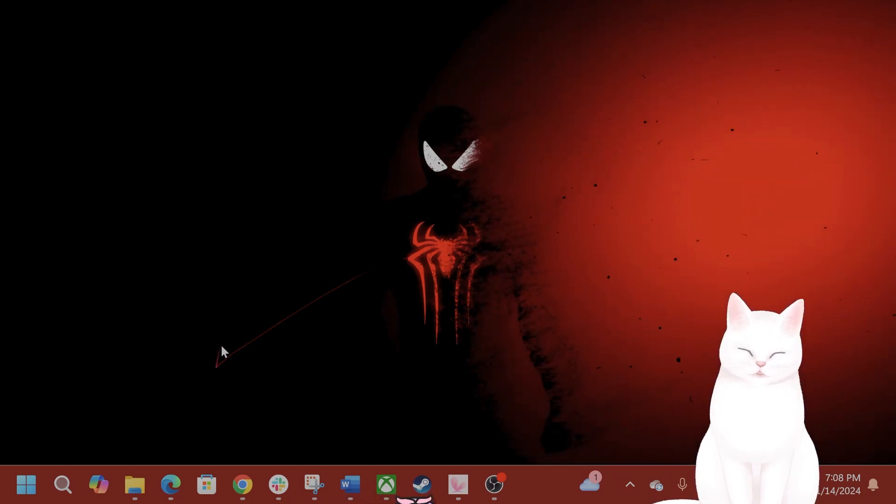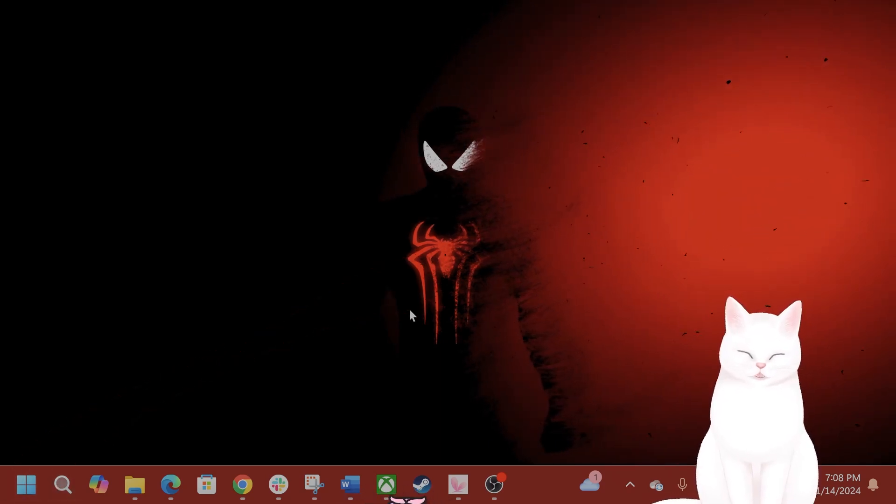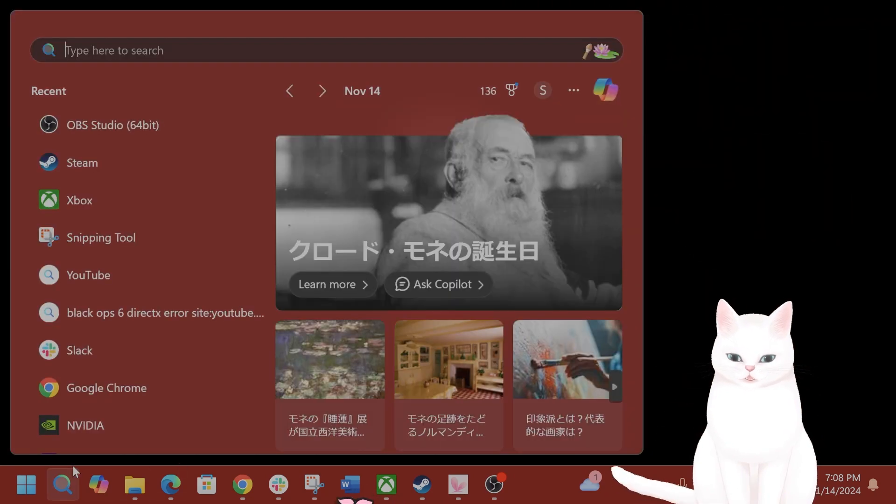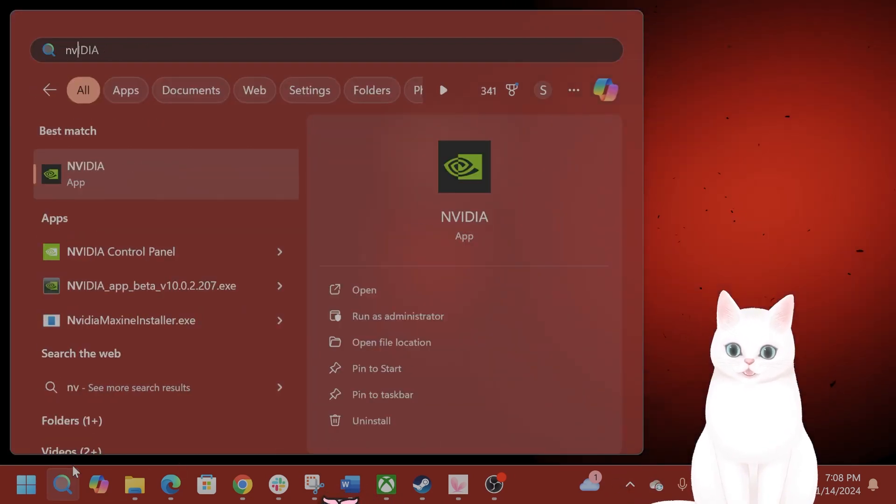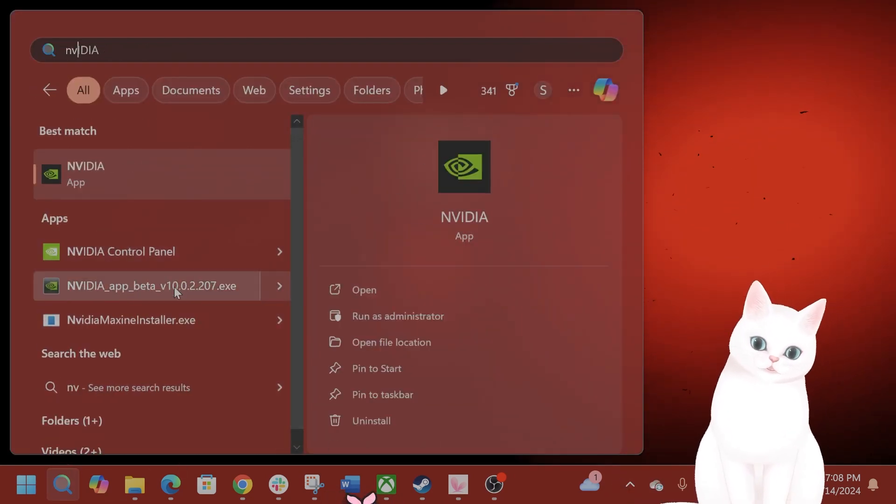The first thing you want to do is update your graphics drivers. If you have NVIDIA Experience or NVIDIA Control Panel, install that and you can install the drivers from there.